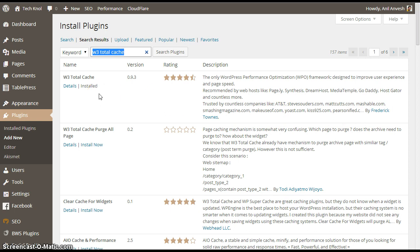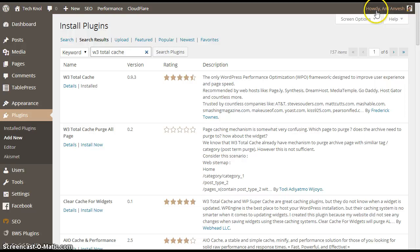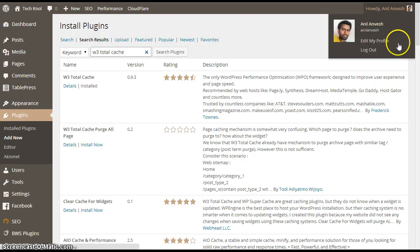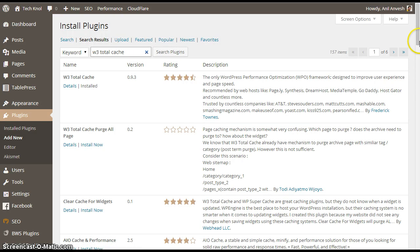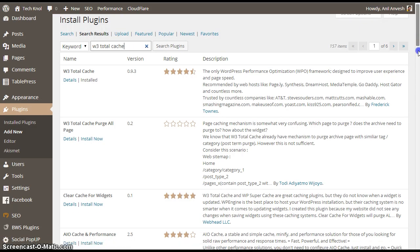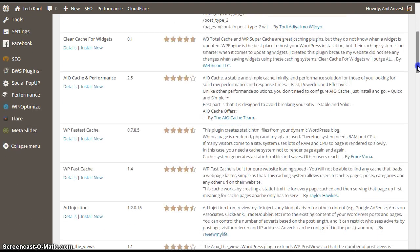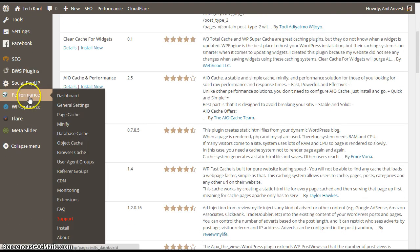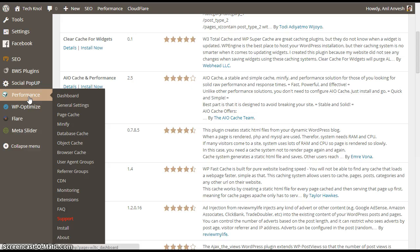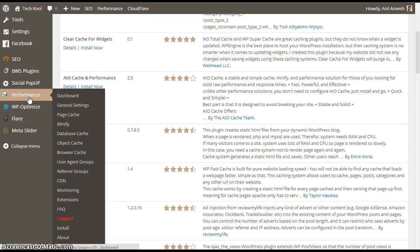Here I have already installed the plugin. So after installing the plugin, you might see a performance tab on your WordPress dashboard. As you can see, this plugin offers many services like page cache, database cache, object cache, browser cache, and CDN services. So let's start configuring the plugin.